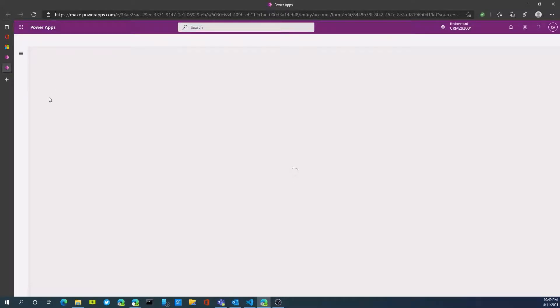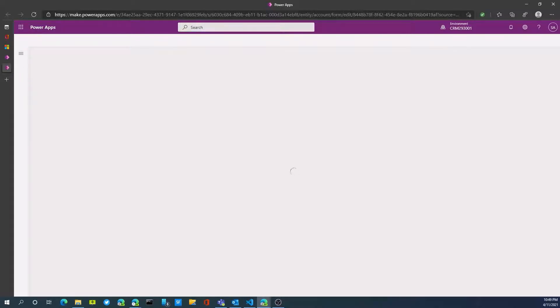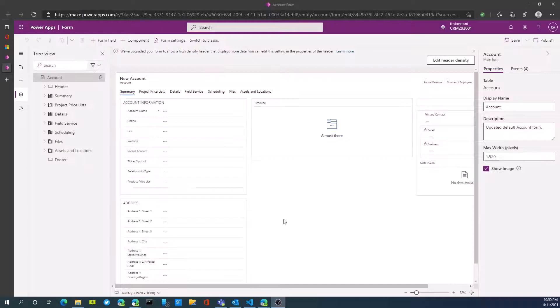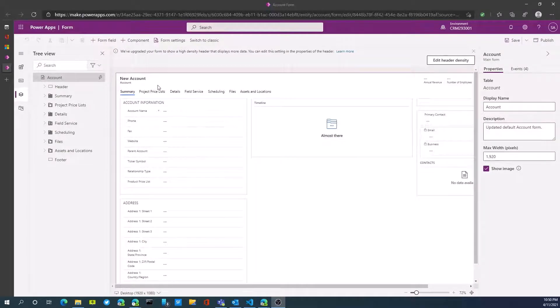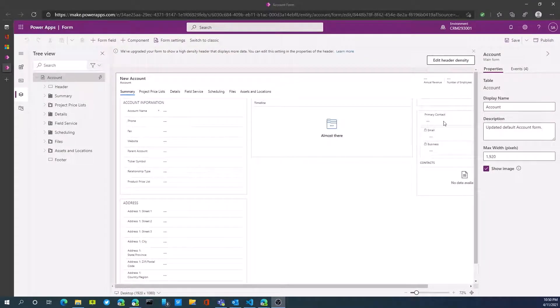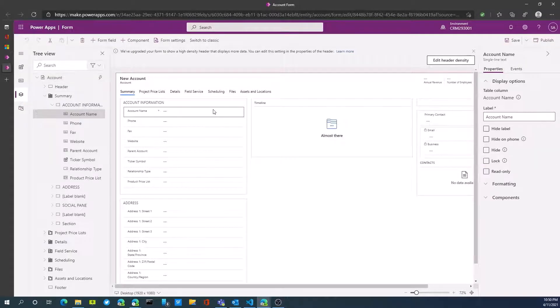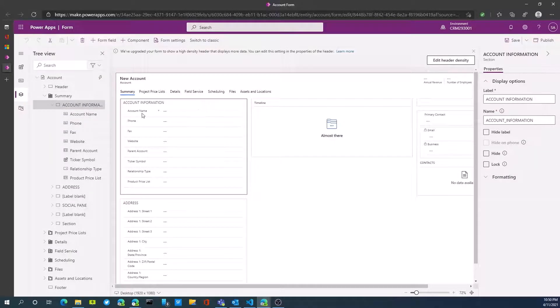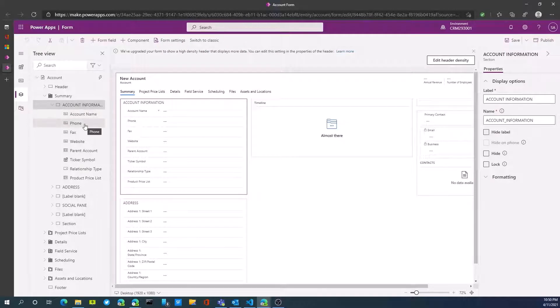The form is just coming up here. It takes a little bit of time on the first load. Once the form is up, I'm now going to add my field to this form. I'm going to click within the section that I want to add, so you'll see account name, phone number here.